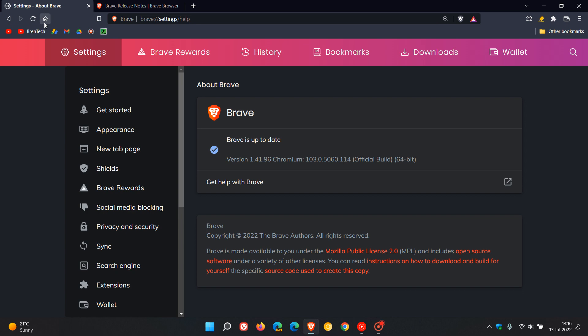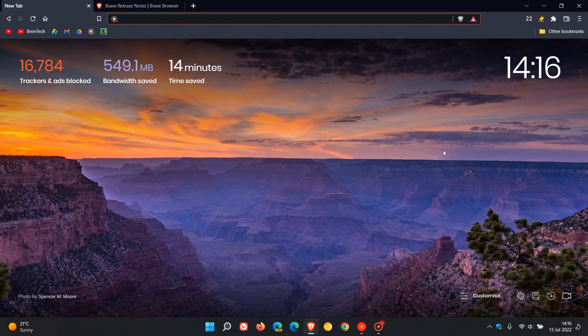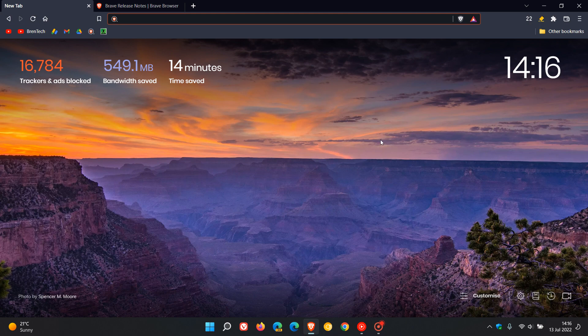So that's it. Brave version 1.41 now rolling out and starting availability on the 12th of July 2022. Thanks for watching and I will see you in the next one.